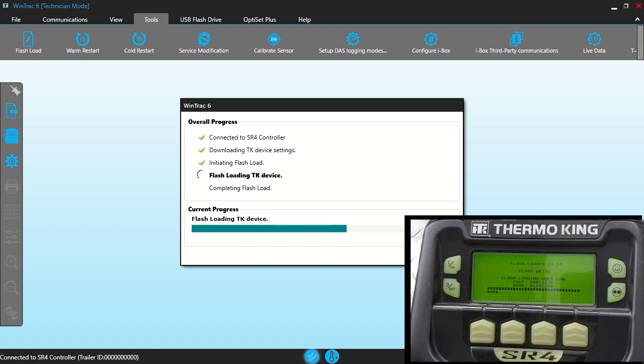And then we're going to go in and verify that we have BA50 and 7A50, I believe it was, flash loaded onto our unit. And I believe we're almost done.